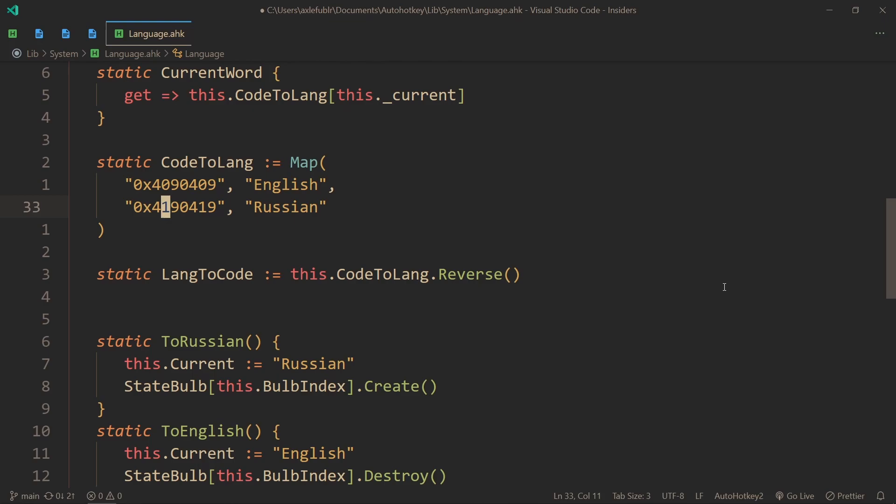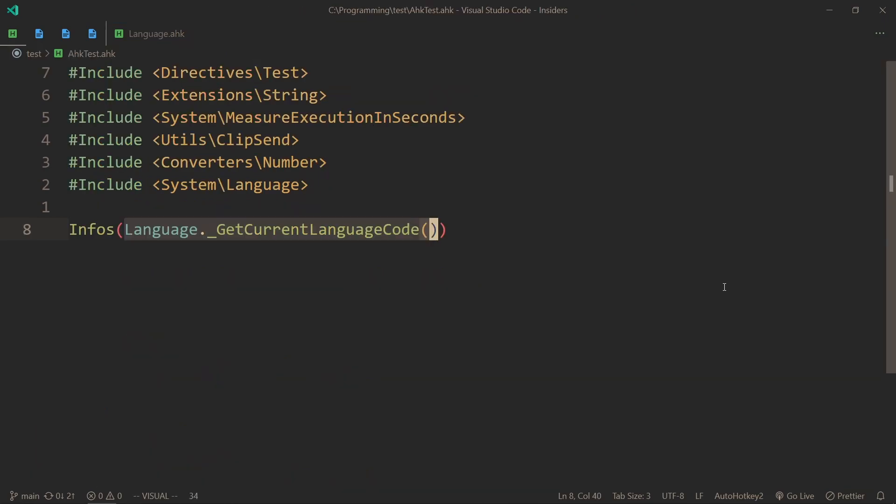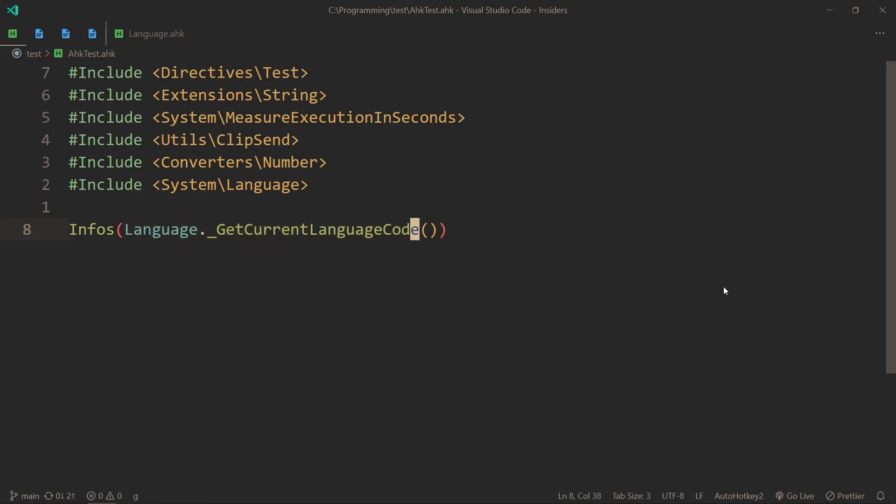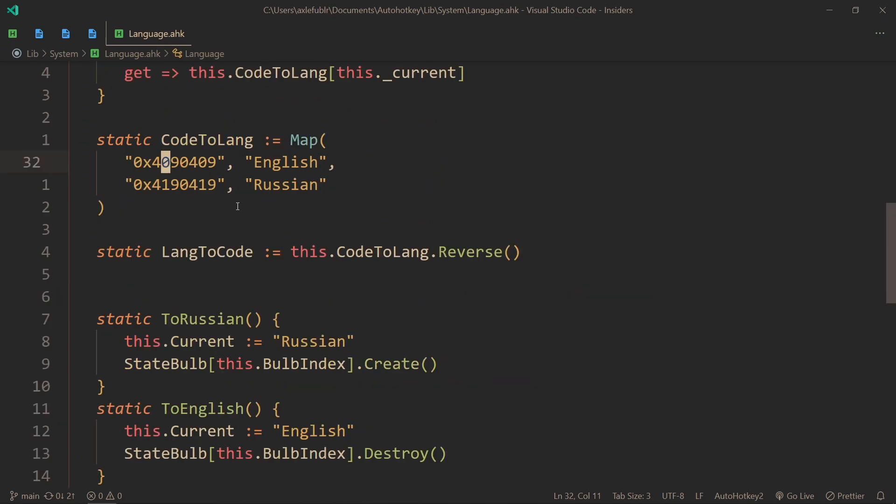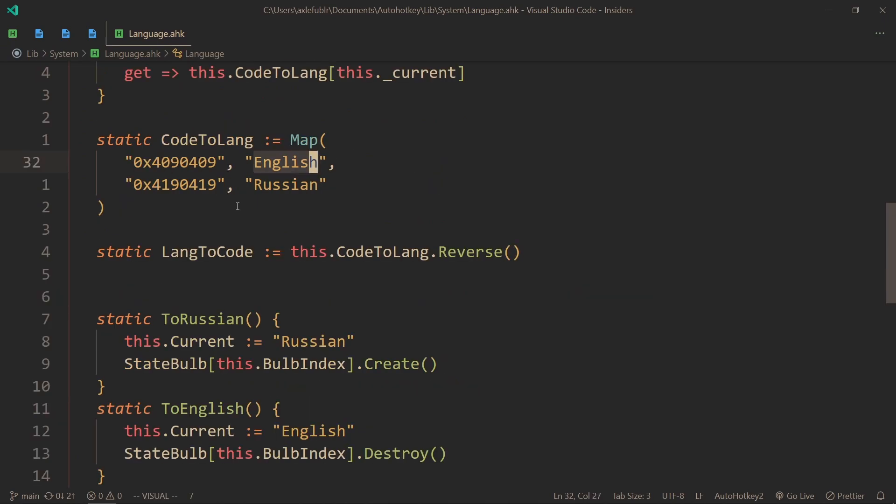And the way you do that is by using the GetCurrentLanguageCode, which we looked at, and just displaying it somehow or getting the information your way. You can see now that the current language that I'm using has this code, so you can take that and put it right here.